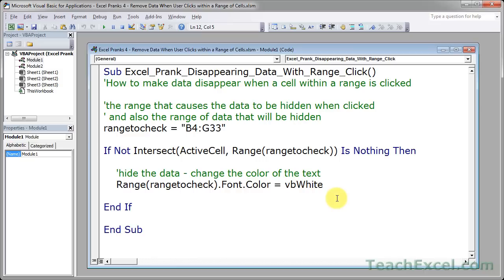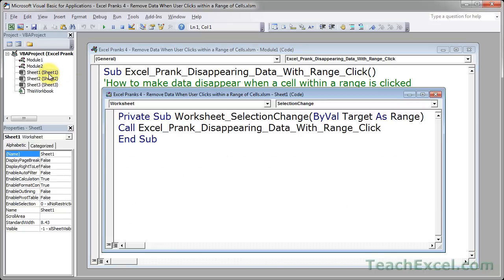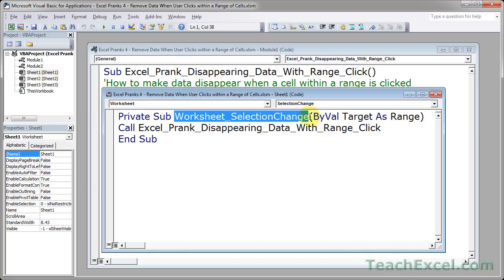Now to make the macro run, we double-click sheet 1, where all of our data is contained, and we do a worksheet selection change. That simply means that this right here is going to be called every time another cell is selected within the worksheet.